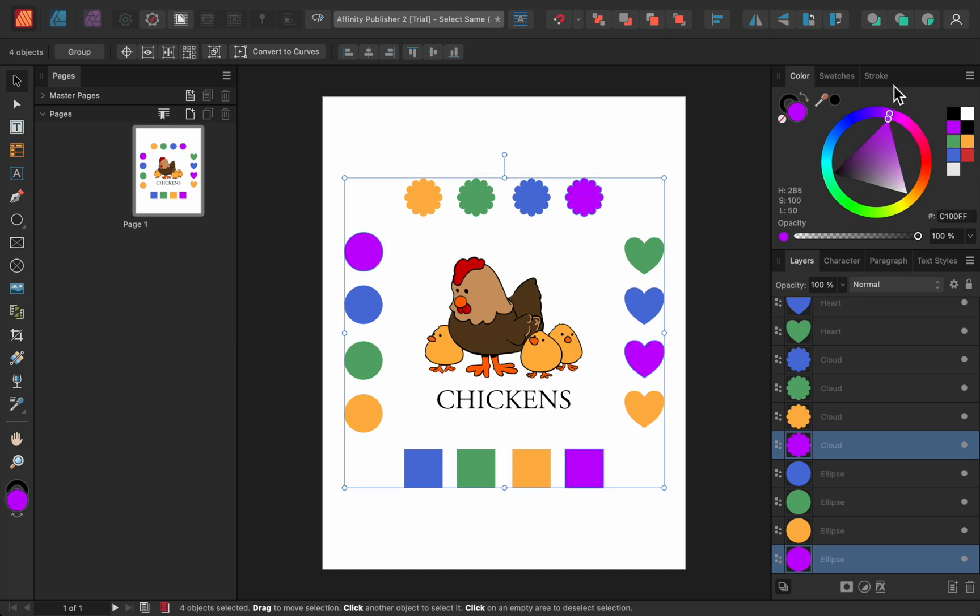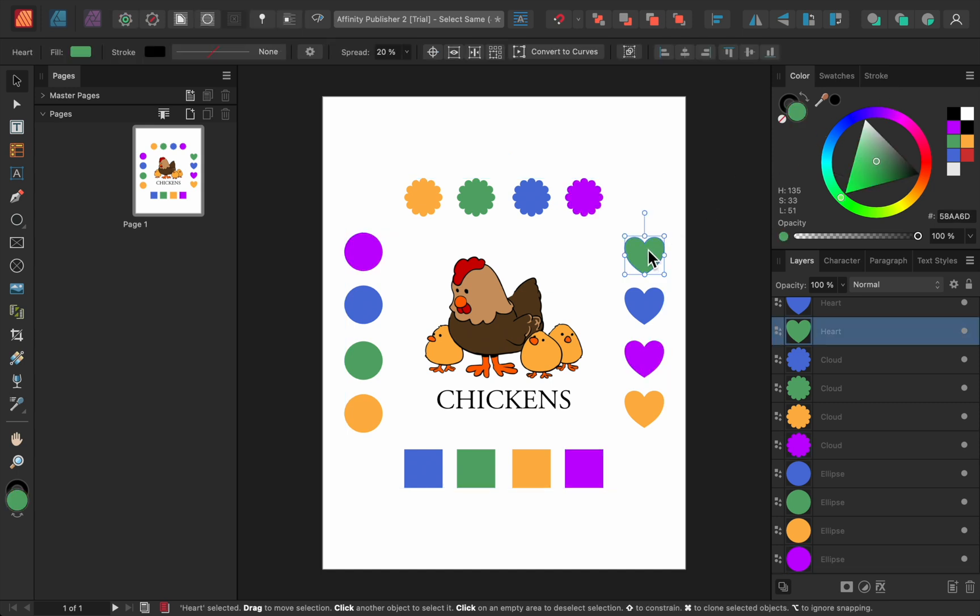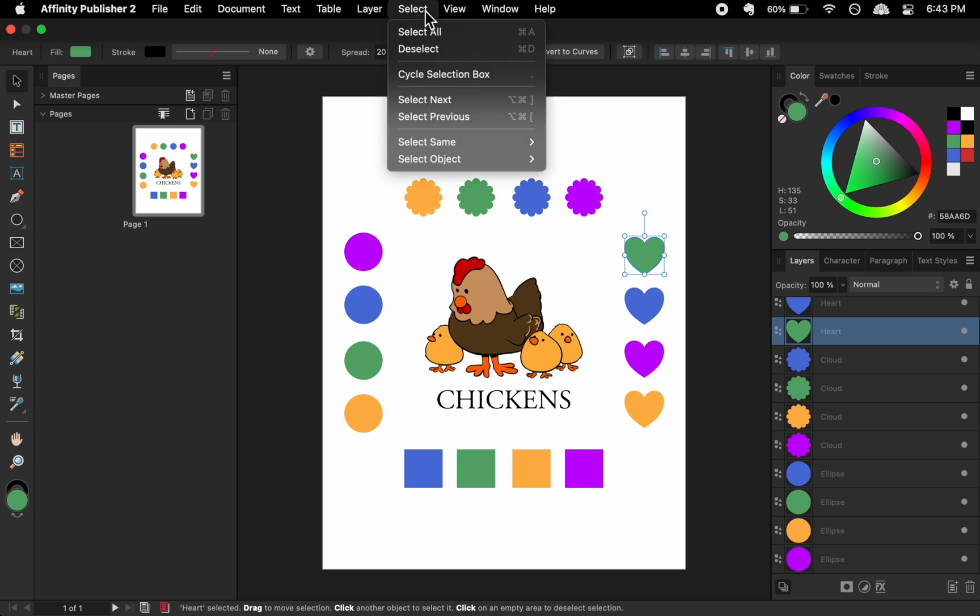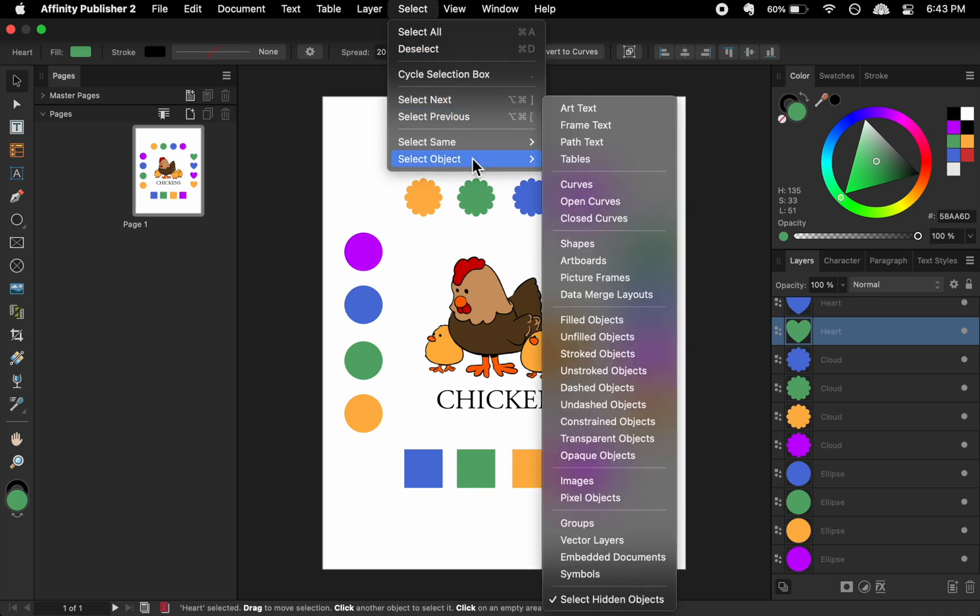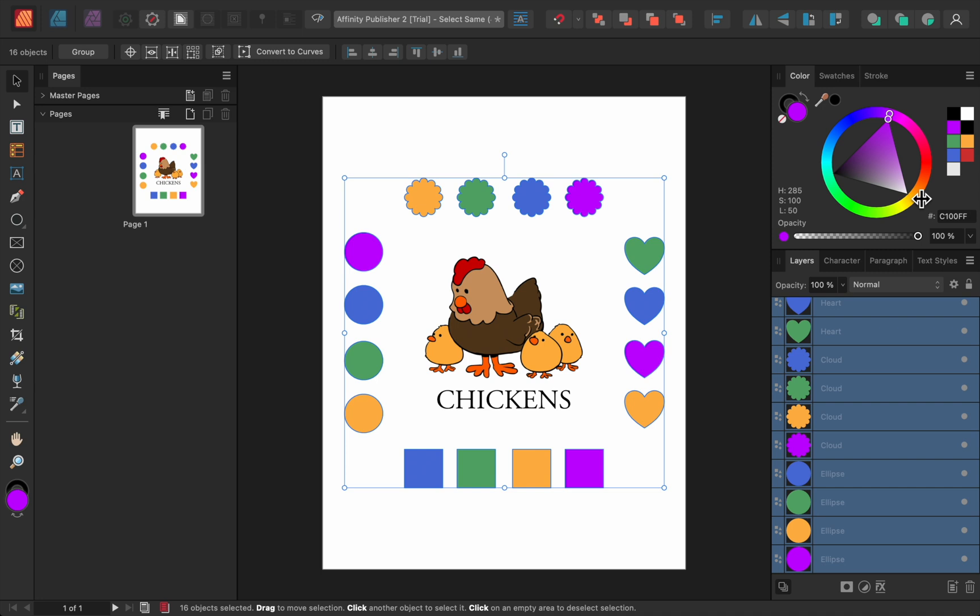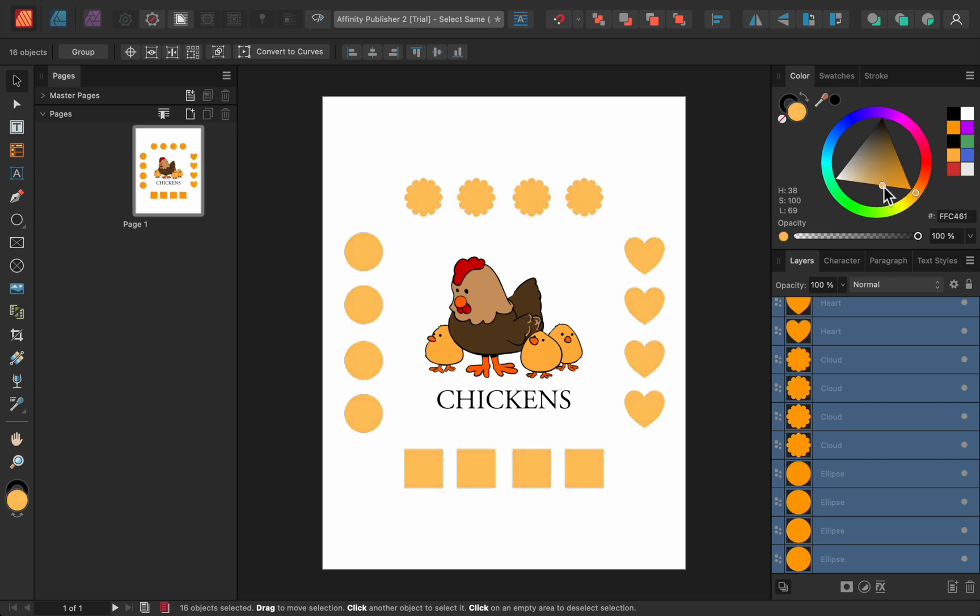The other feature that goes right along with this is Select Object. For example, if I wanted to select all of the shapes on this page, I would just need to select one of them, and then go up to Select, Select Object, Shapes. And just like that, all of my shapes have been selected. Now we can easily change the color of all of them at the same time.